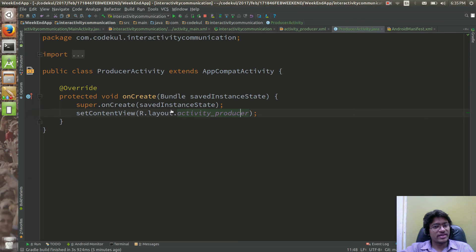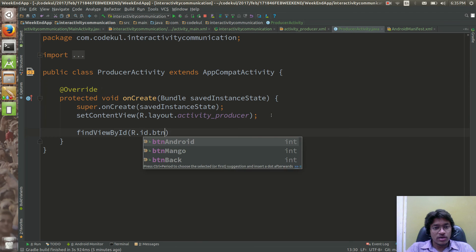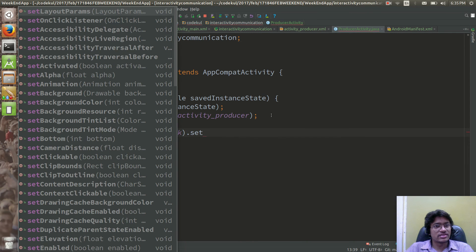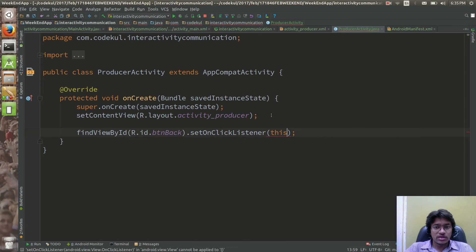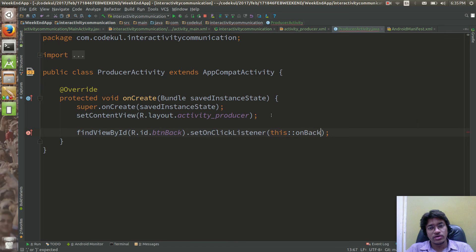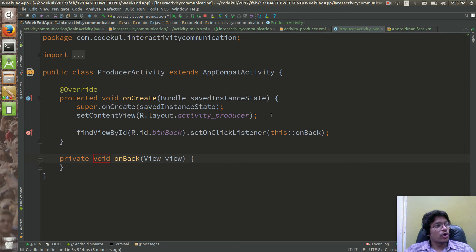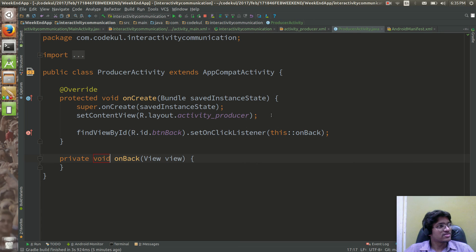In the producer activity, I can say 'findViewById(R.id.btnBack).setOnClickListener(this::onBack)' — calling the 'onBack' method on click. So here we created the setup for this demo. In these demos I am exploring more and more details, which would be very helpful for you while developing your project.